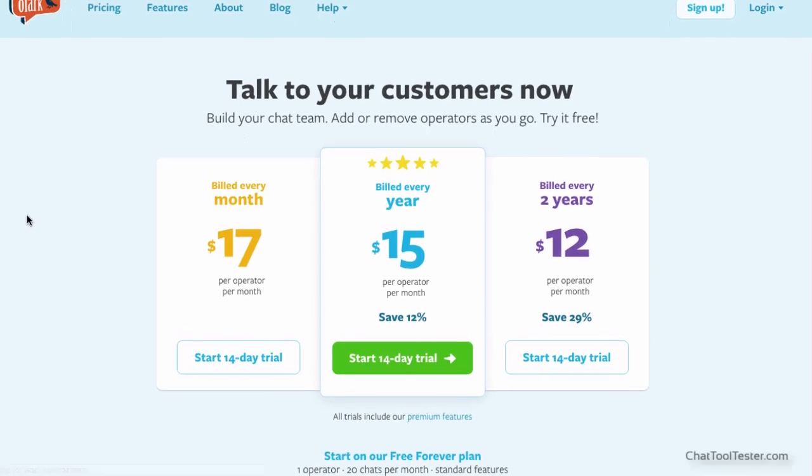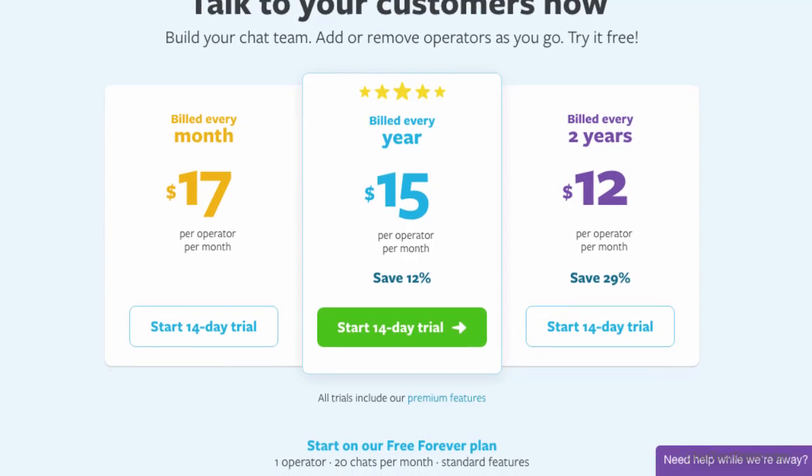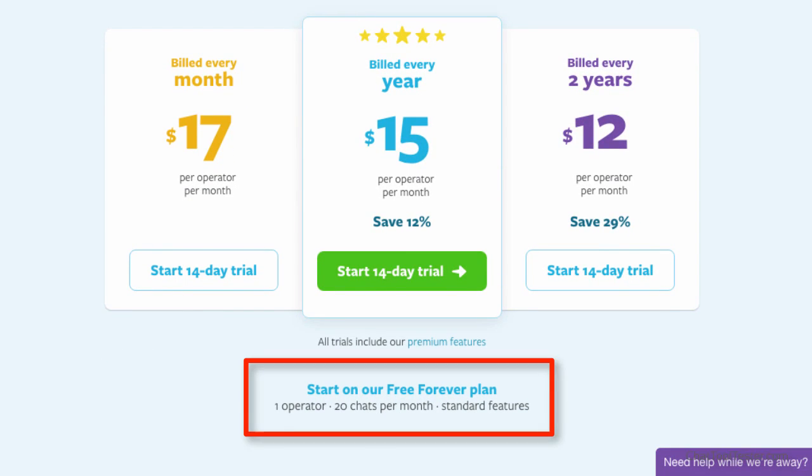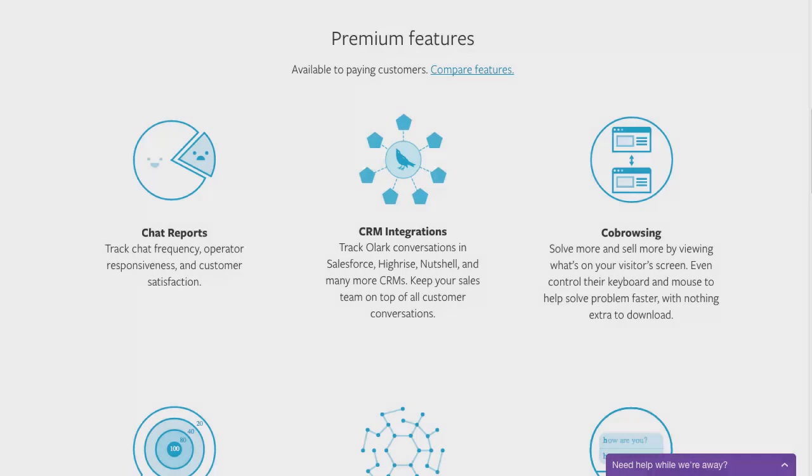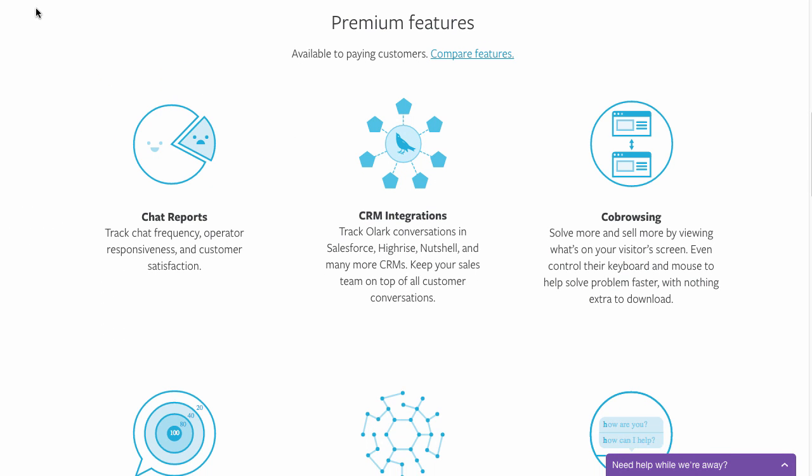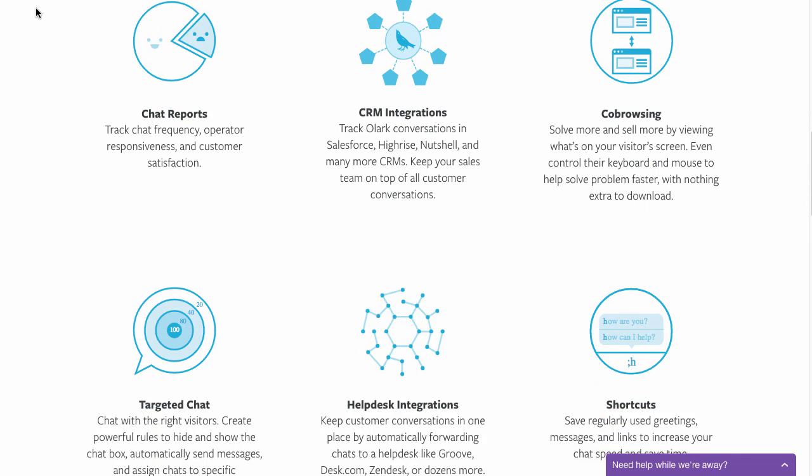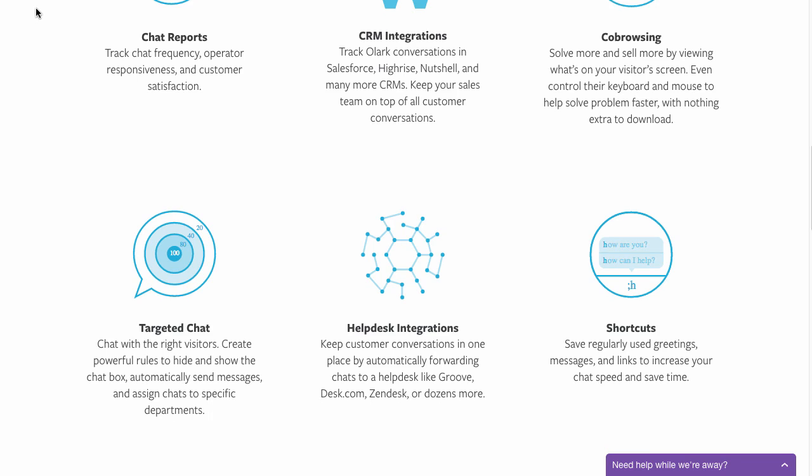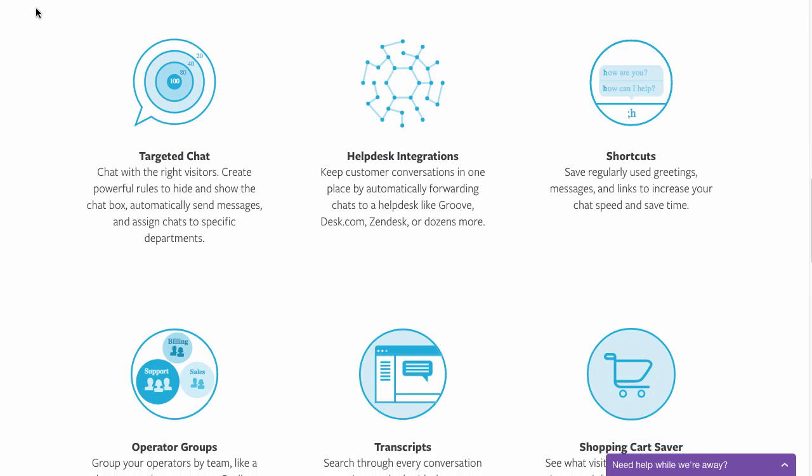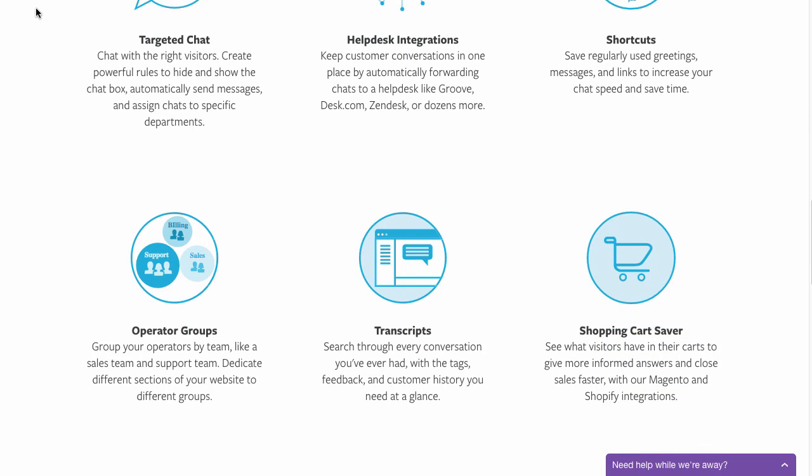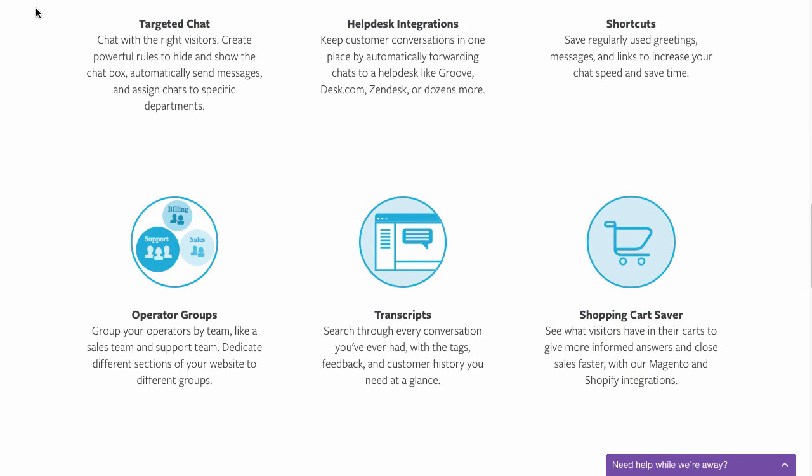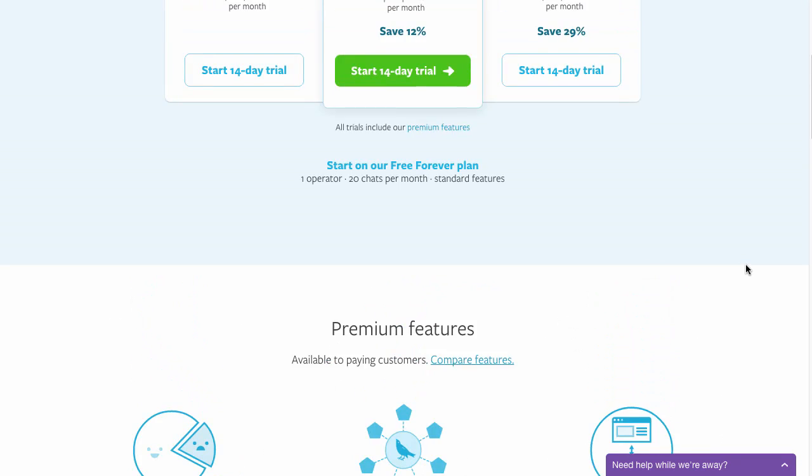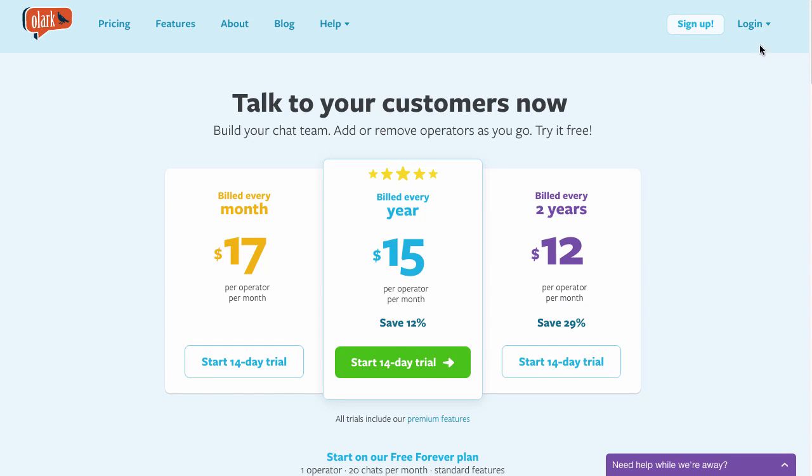Their forever free plan makes it easy and risk-free to get started. If you ever need more chats or features such as shortcuts, intelligent triggers, or co-browsing, which we'll take a look at in a minute, you'll have to upgrade to their premium plan. Let's find out if Olark could be a good live chat solution for you, or if you should be looking elsewhere.